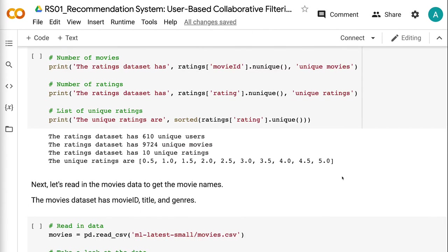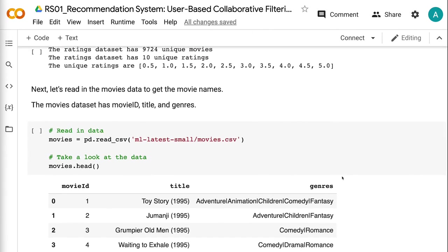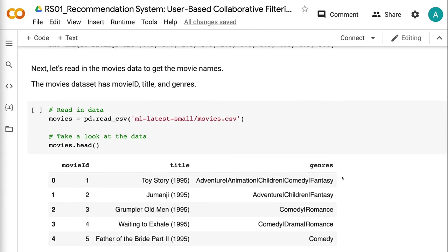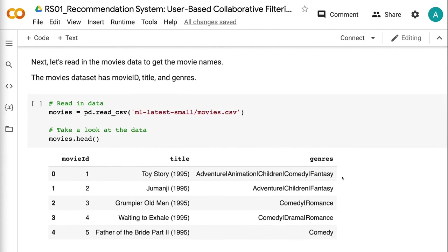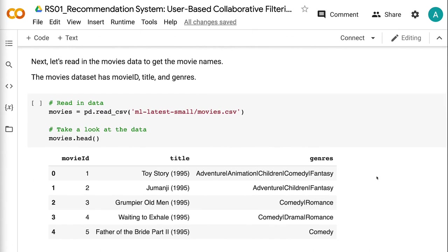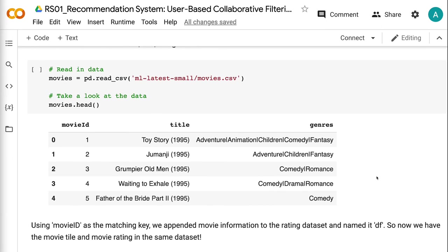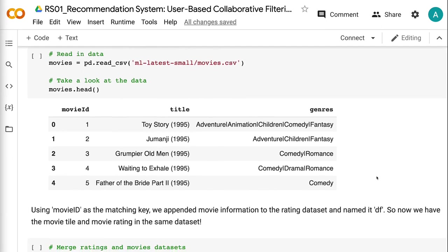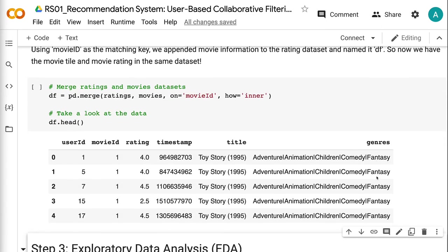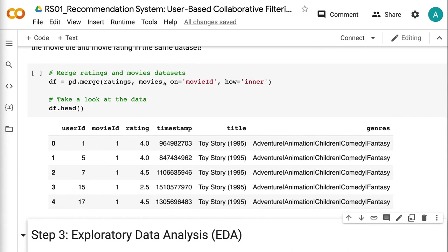Next, let's read in the movies data to get the movie names. The movies dataset has Movie ID, Title, and Genres. Using Movie ID as the matching key, we appended movie information to the rating dataset and named it DF. So now we have the movie title and movie rating in the same dataset.